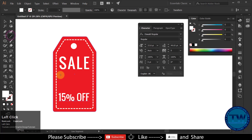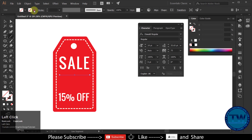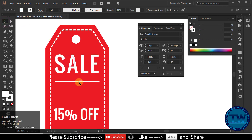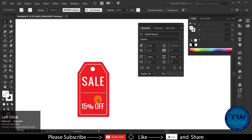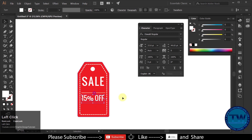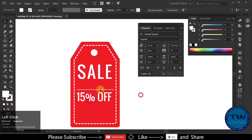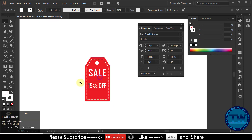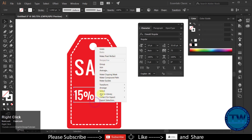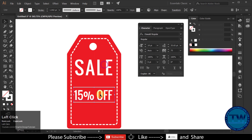Select the line tool and draw a horizontal line. Increase the stroke size. Put it above the 15% off text. Take one more copy and put it below the text. Select both lines and make them a group. Align the text in the center of the lines.